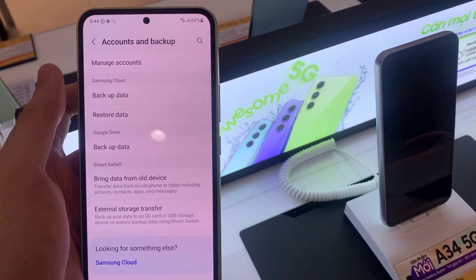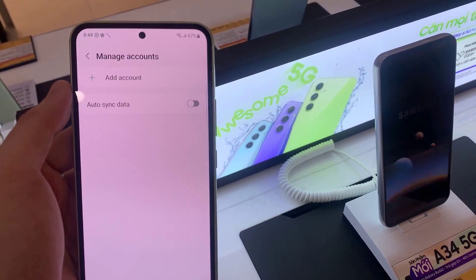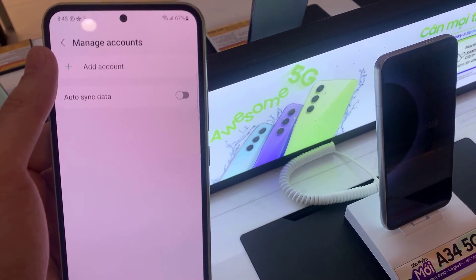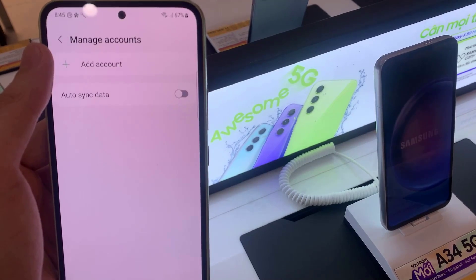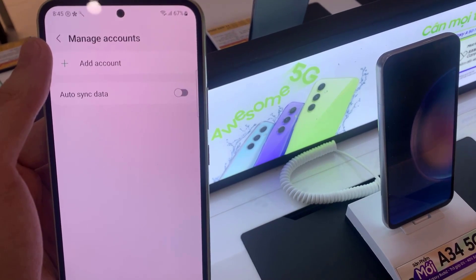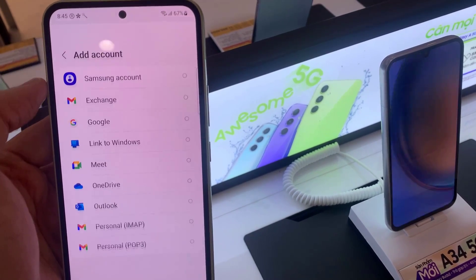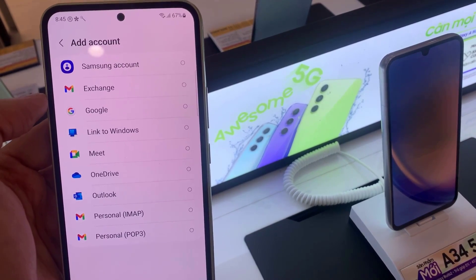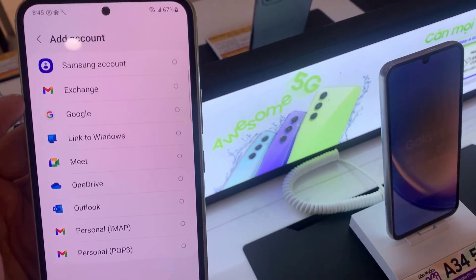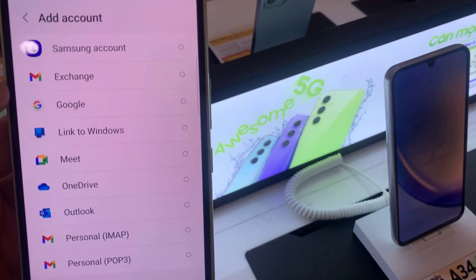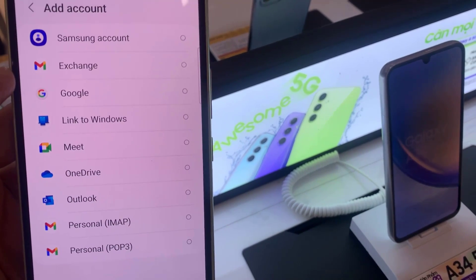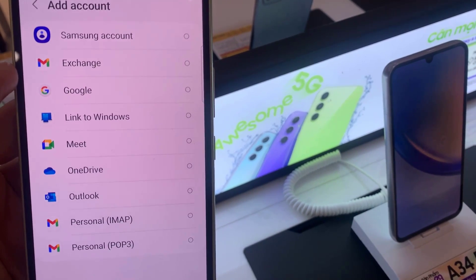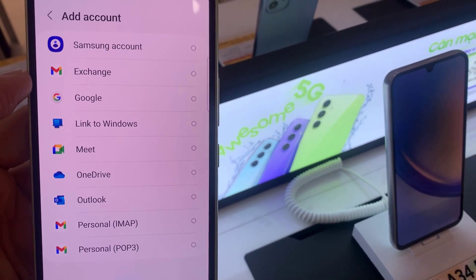Tap Add Account and select the account you want to add. For example, Google, Outlook, or Yahoo! In this tutorial, we are going to use Google.